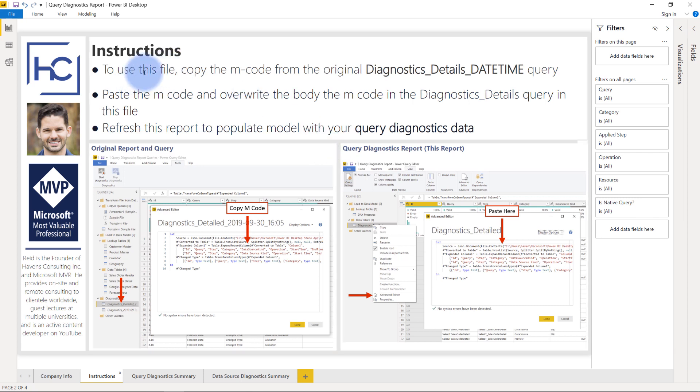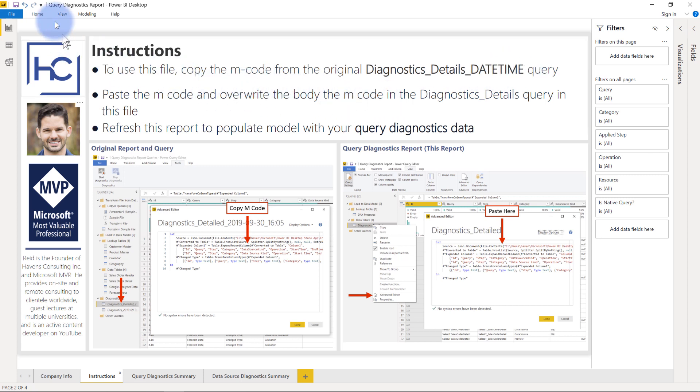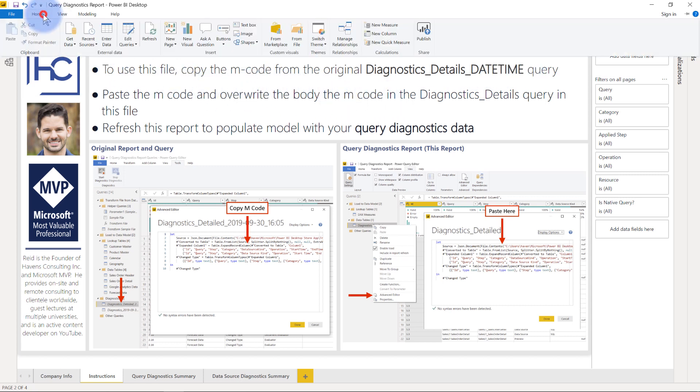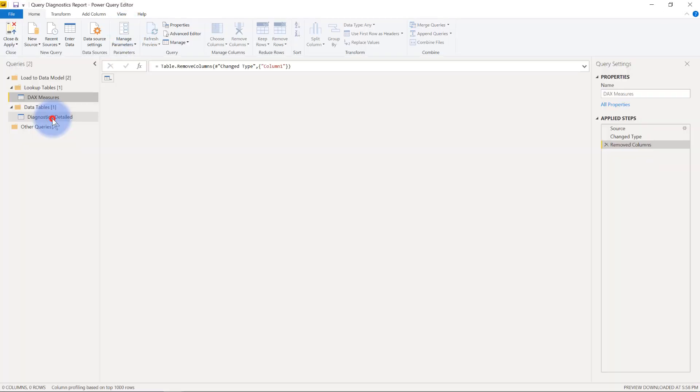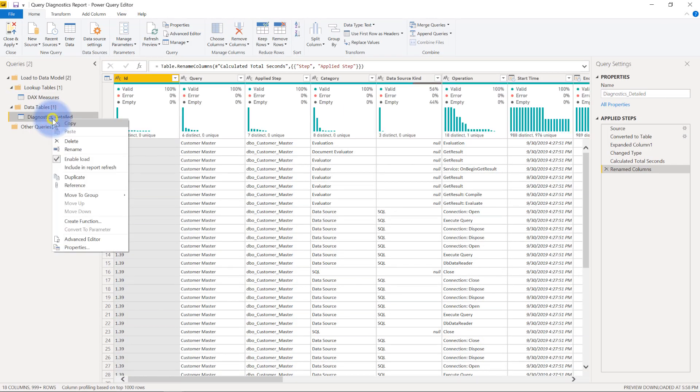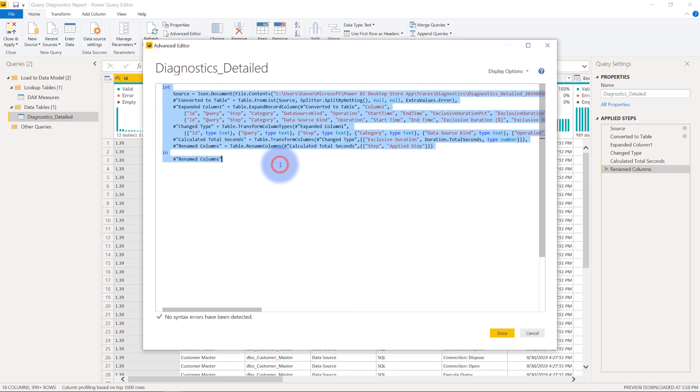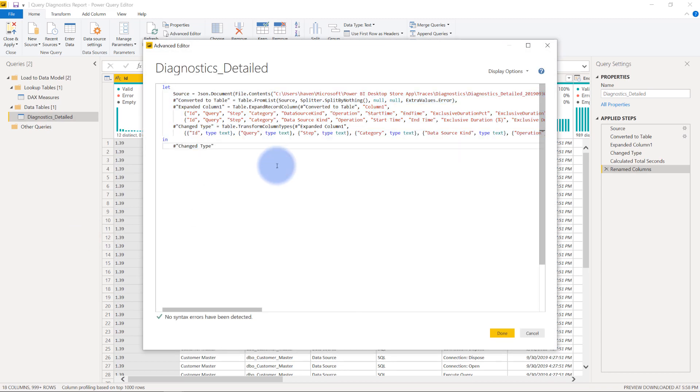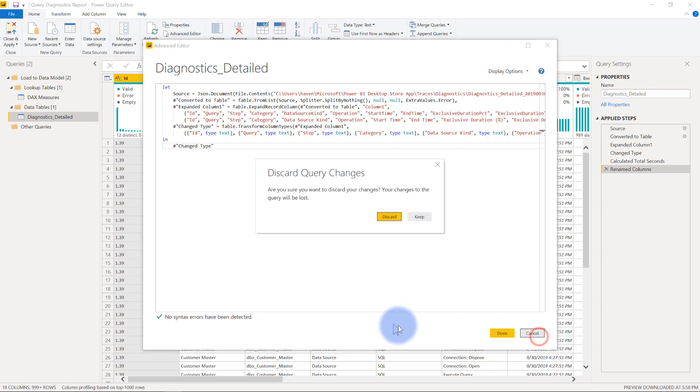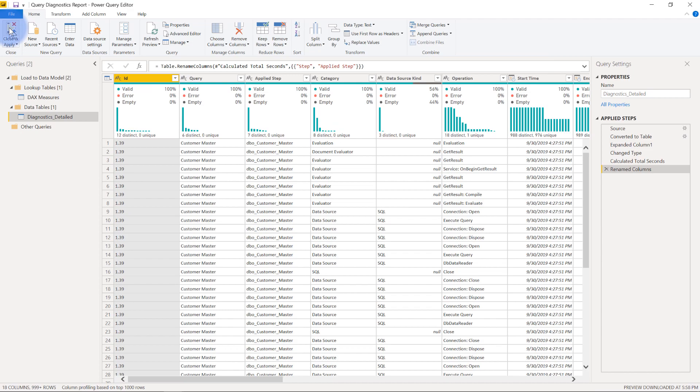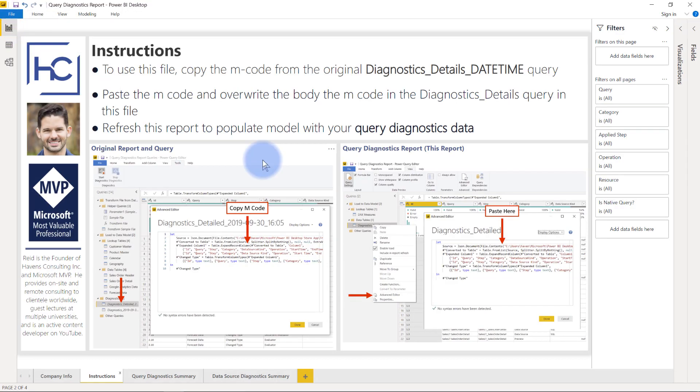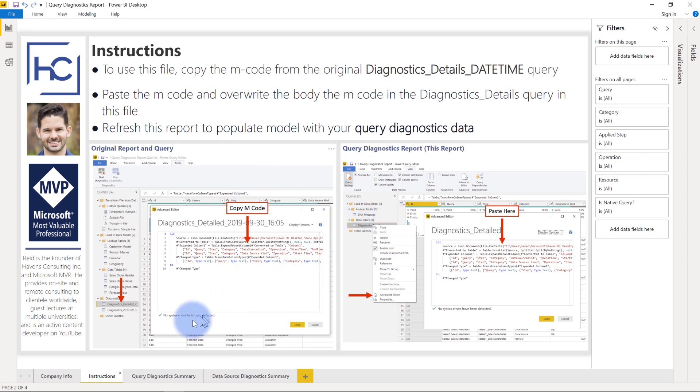It mentions to use this file, copy the M code from the original diagnostic details and whatever date time you had from that query, and then you'll paste it into the M code in this file. To do that we'll go up to home, go to edit queries, go to diagnostics detailed here, right click and go to the advanced editor, select all and paste that same thing in here. This will update. I'll cancel out of this because I already have demo data in here. Discard, go ahead and select close and apply, and when you do that this file will refresh and populate with all of your data. These screenshots will help show you how to do those as well.